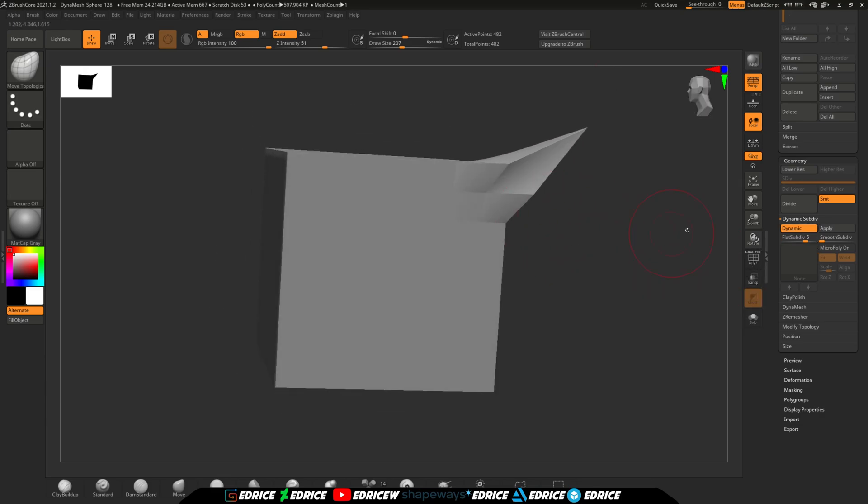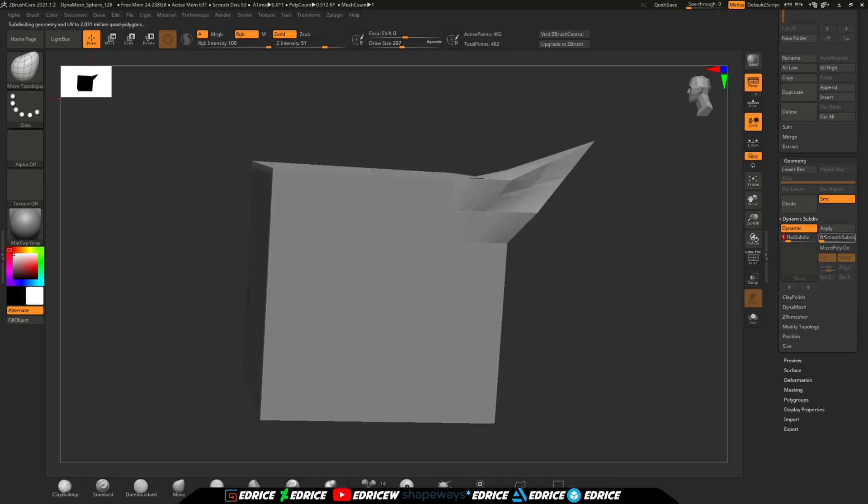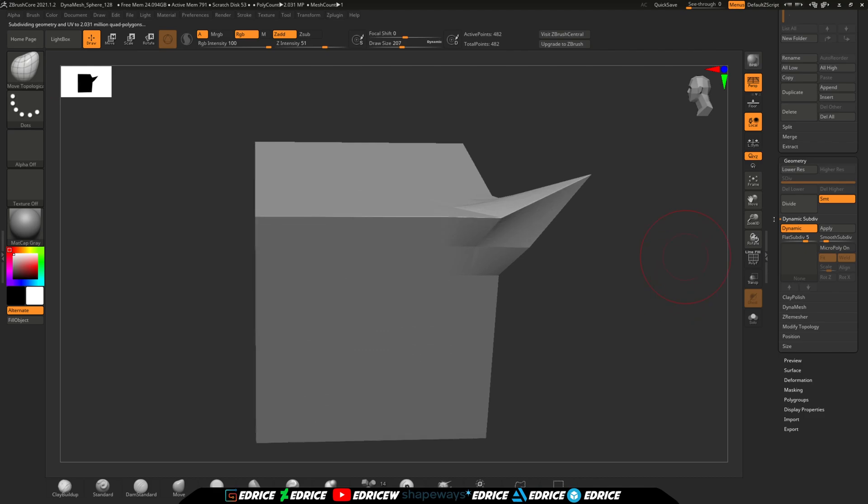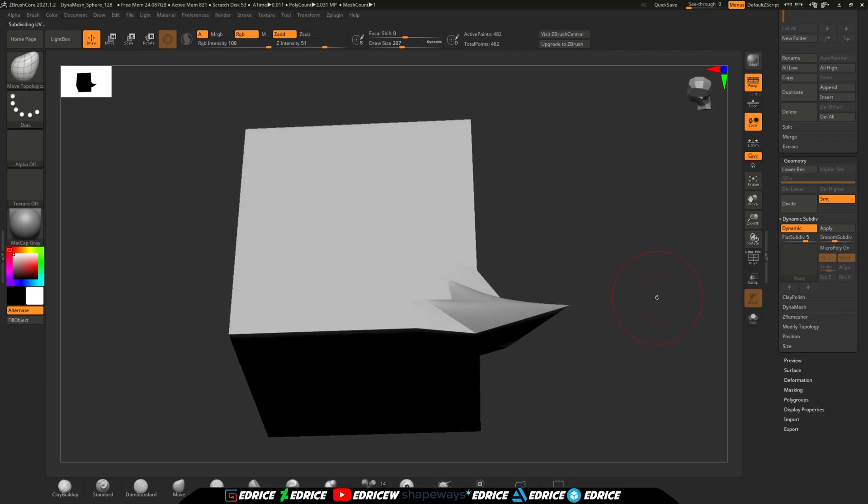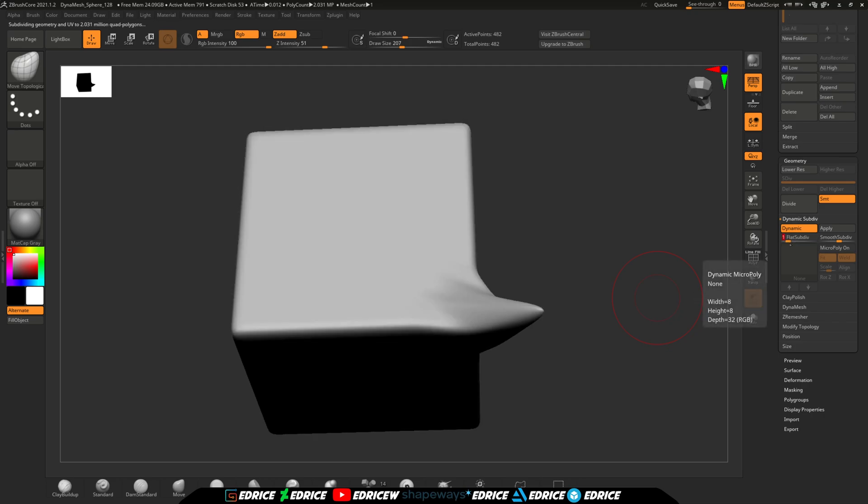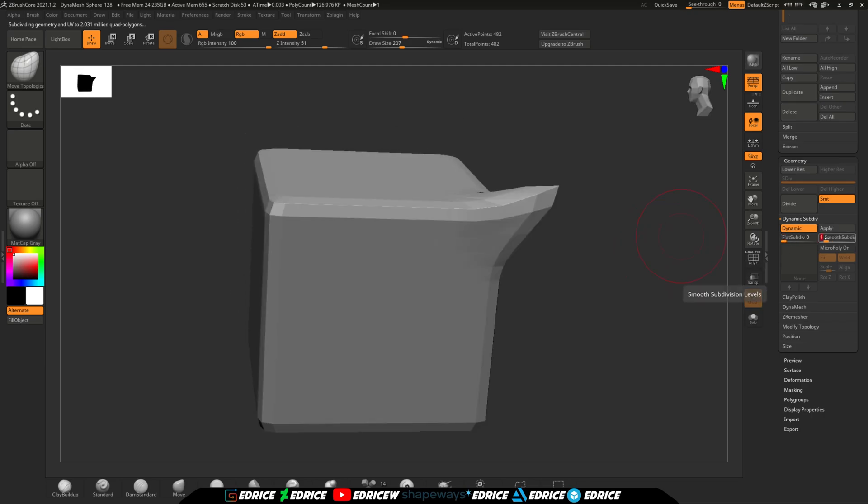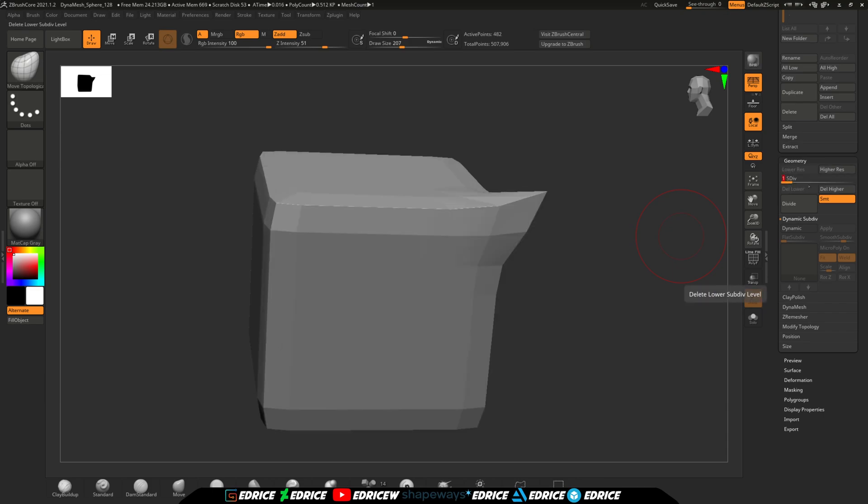It's like using a surface modifier in other 3D apps like TurboSmooth in Max, Subdivision Surface in Blender, and I think it's SubD in Maya. This allows you to preview your changes on the smooth surface without altering the model's topology.